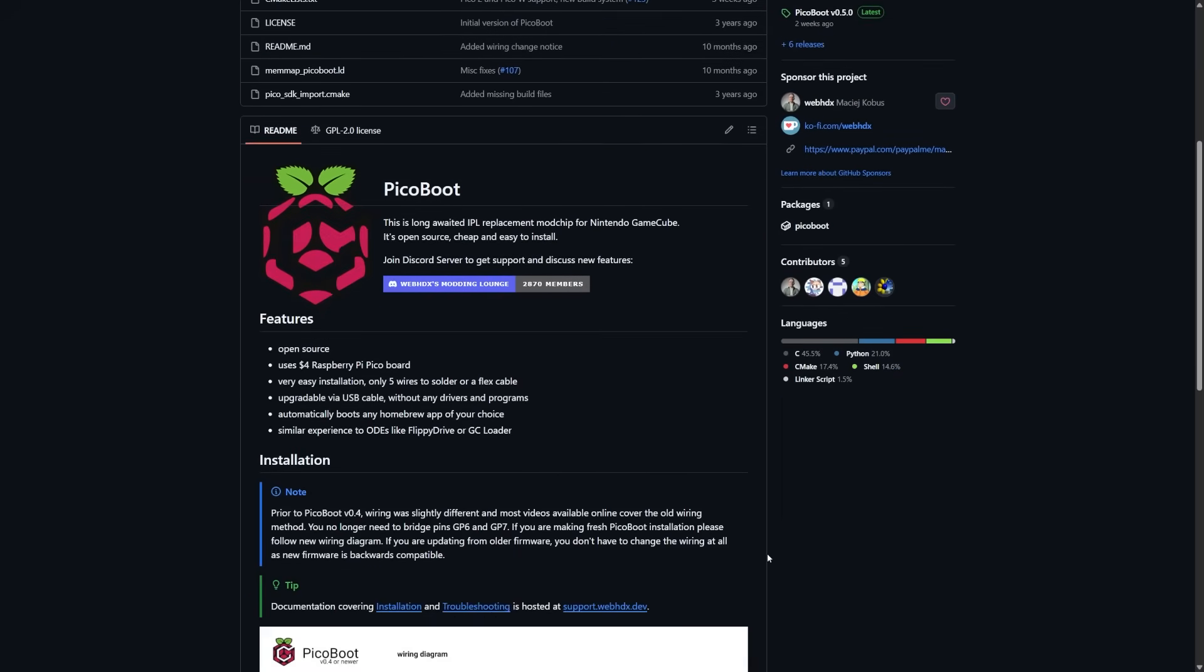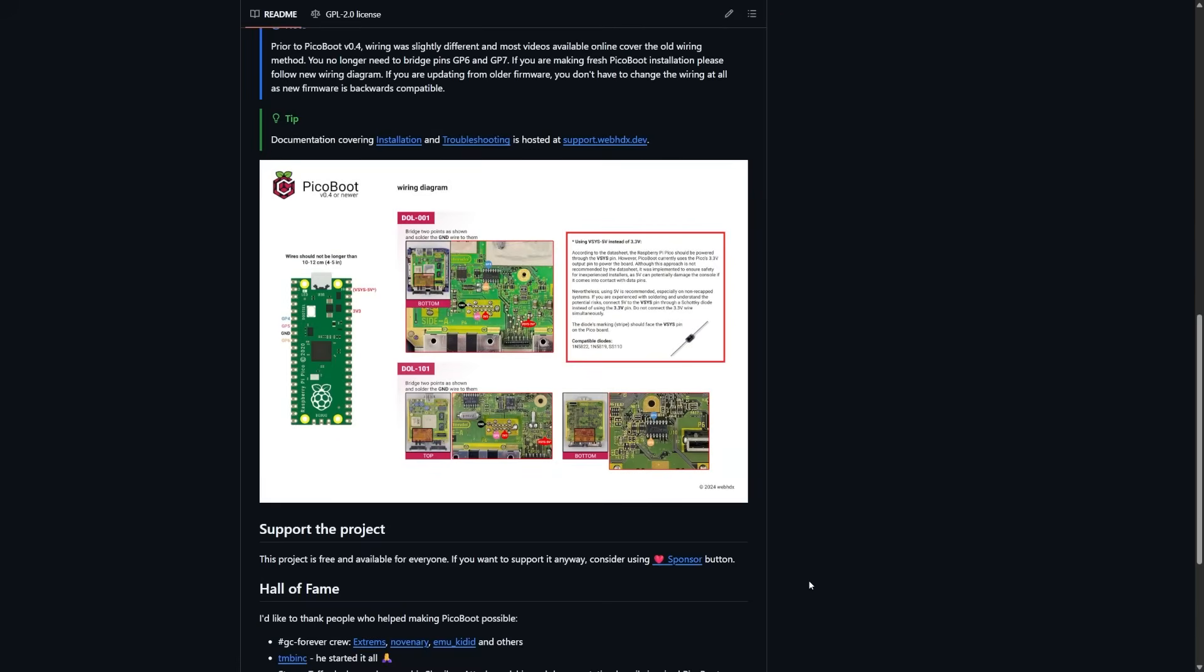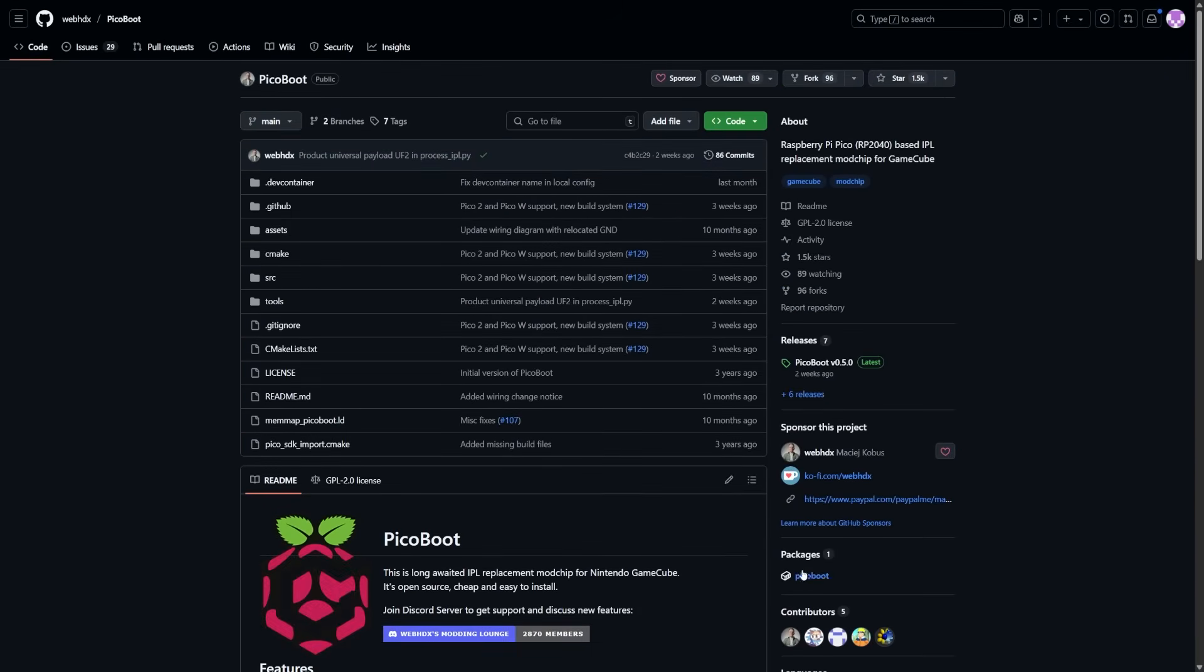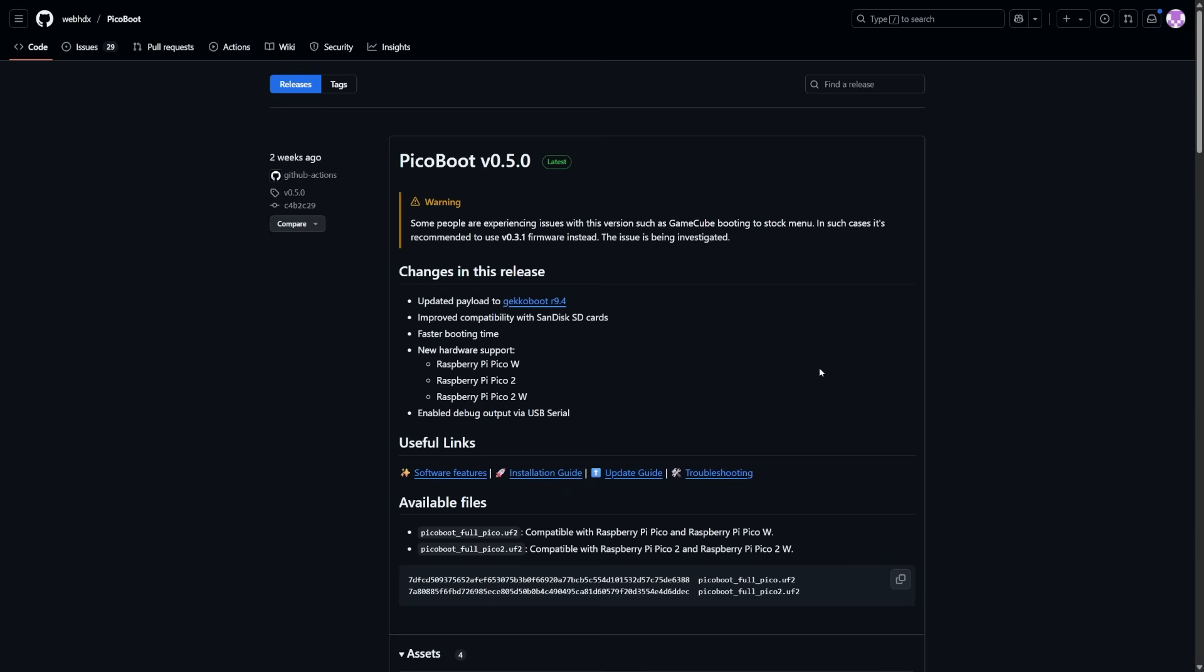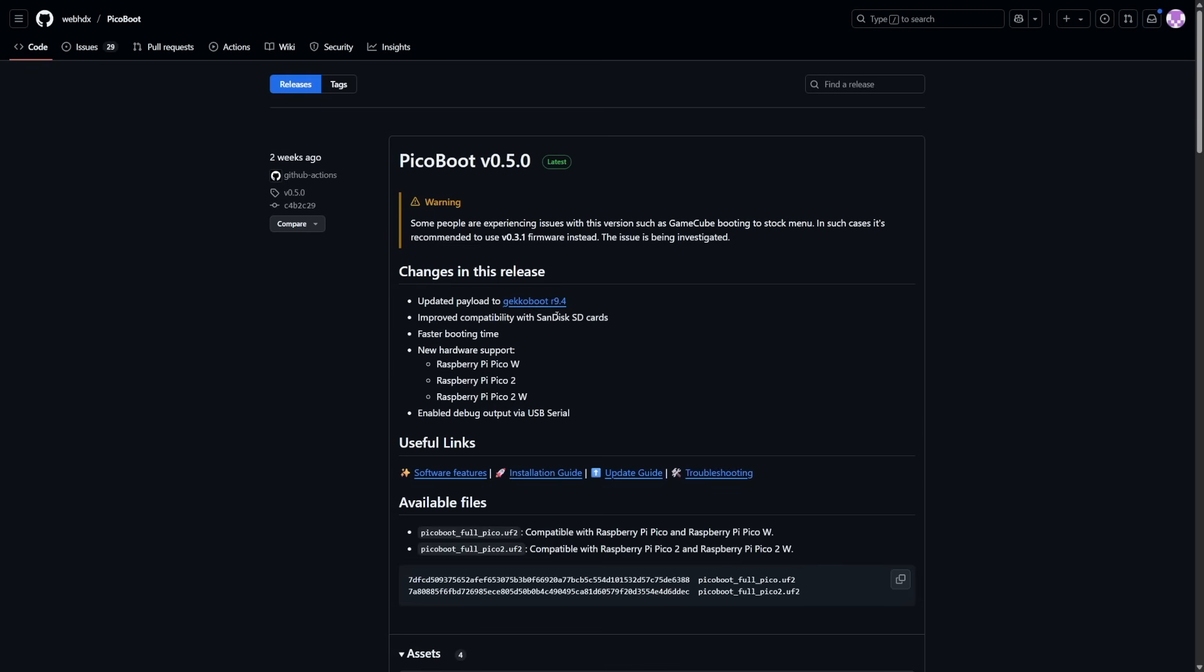But if you are wanting to update, I'm going to direct you to the links linked down below in the description of this video. The first one is going to be for the PicoBoot project itself, which I'm sure this is what most people are going to be using. Now the reason why I'm linking this here is not just for the download, but if you go over to the releases section here, you'll be able to see what the changes for several of these are. So, for example, this one has an updated payload to GeckoBoot, it has improved compatibility with SanDisk SD cards.